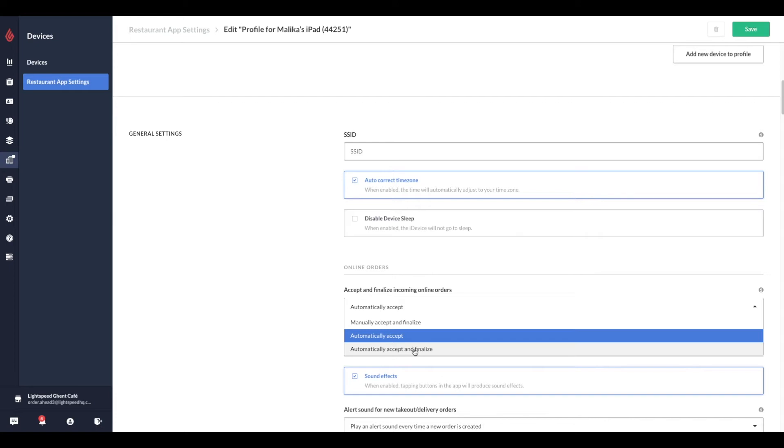If your device profile is set to manually accept and finalize online orders, the order is sent to your point of sale where a user must manually accept and finalize the incoming order. Only when the order is accepted and finalized will the customer see a status update on Order Ahead.